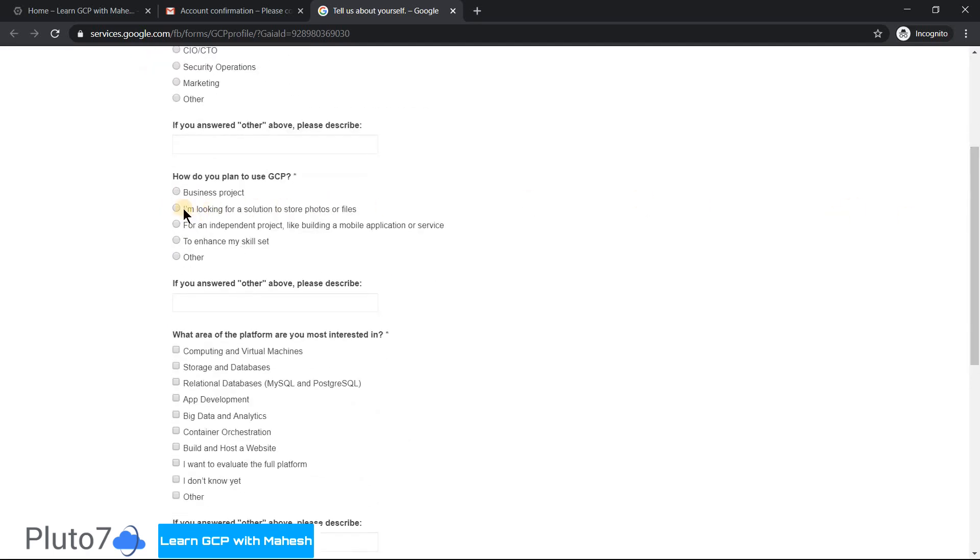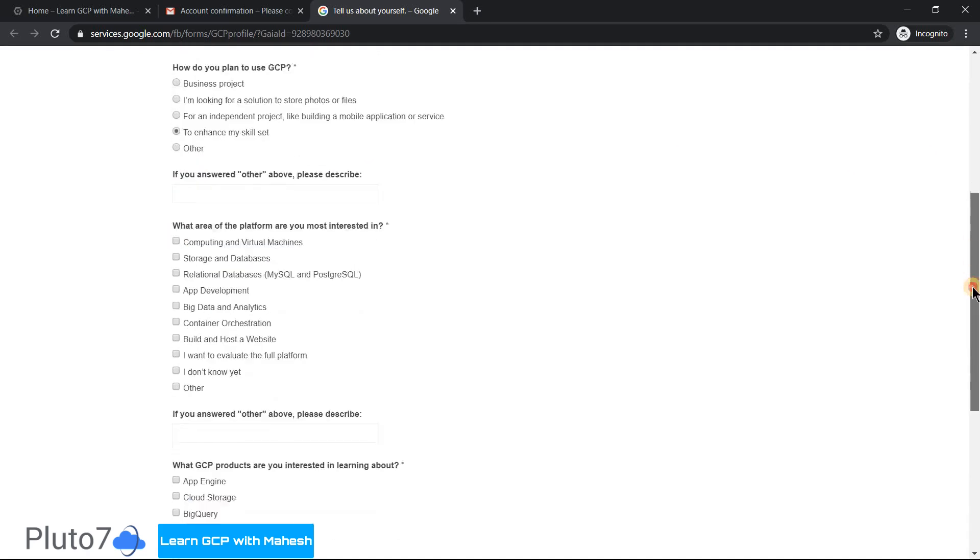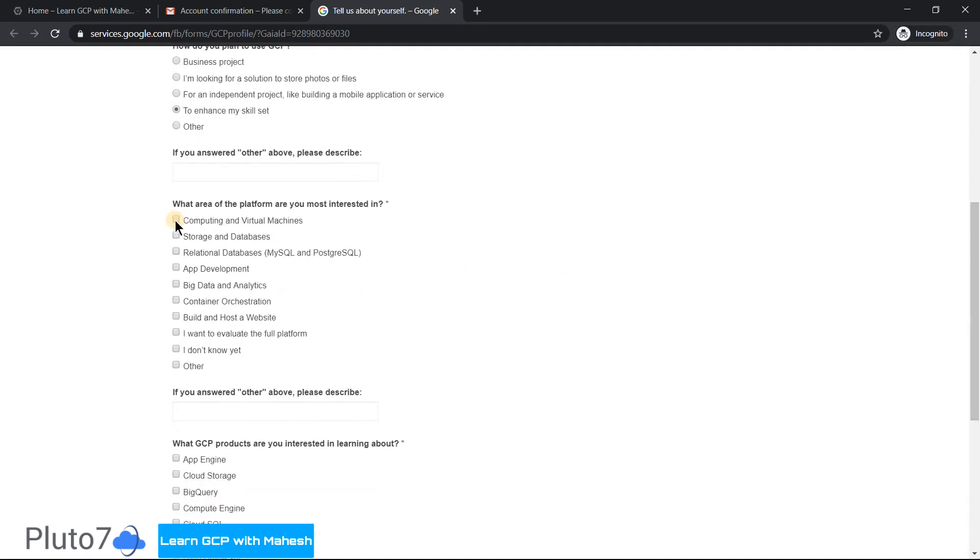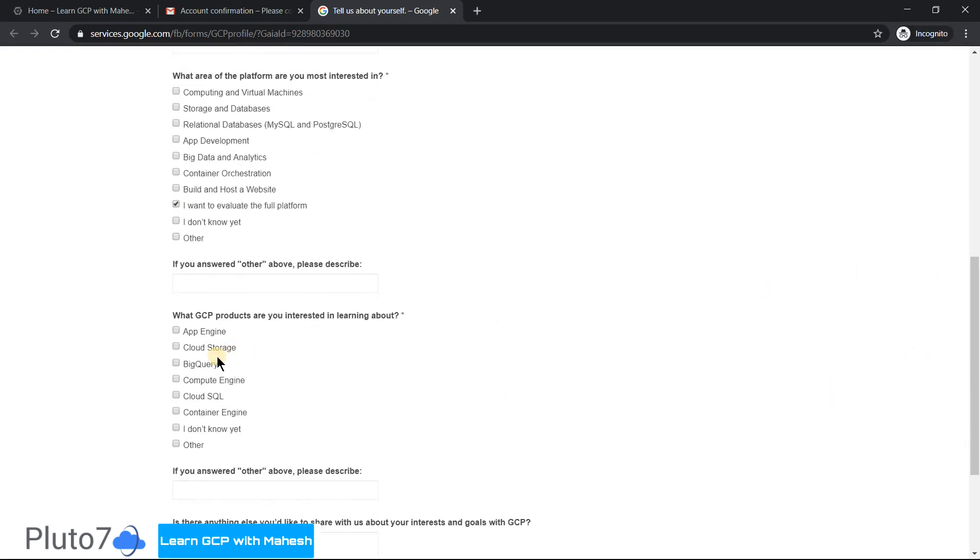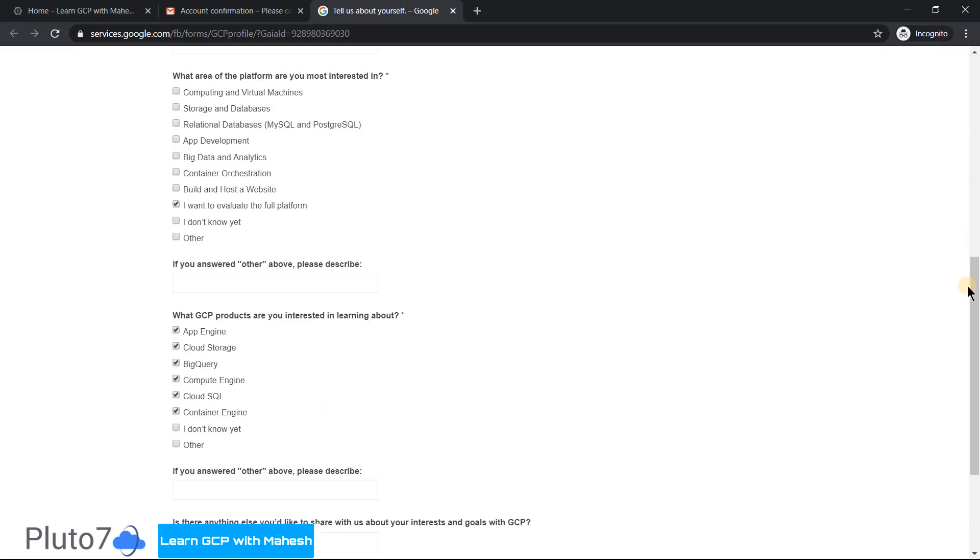Define the role like something like a data engineer or a developer. You can fill in those details. What is the purpose? It is for self-learning or to enhance my skill set. And what are the services which you are going to use? I'm going to use everything, or if you want the full platform, you can do the entire stuff here. I want to evaluate the entire platform, you can mention that. And what GCP products are you interested in learning about? I'm a great fan of App Engine. The learning process never ends. BigQuery is one of my favorite stuff, so all the stuff we are going to explore in the upcoming videos.